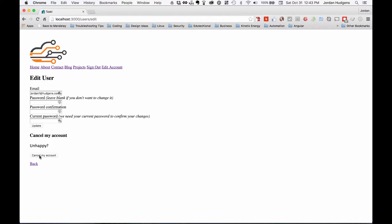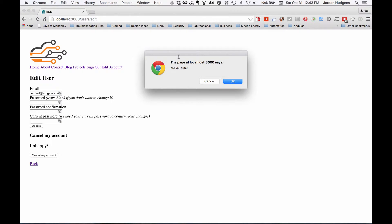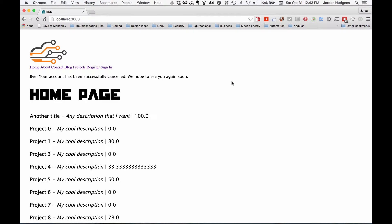The workflow with that is I click cancel my account, it says are you sure, hit okay, and it says bye, your account has been successfully canceled, we hope to see you again soon.